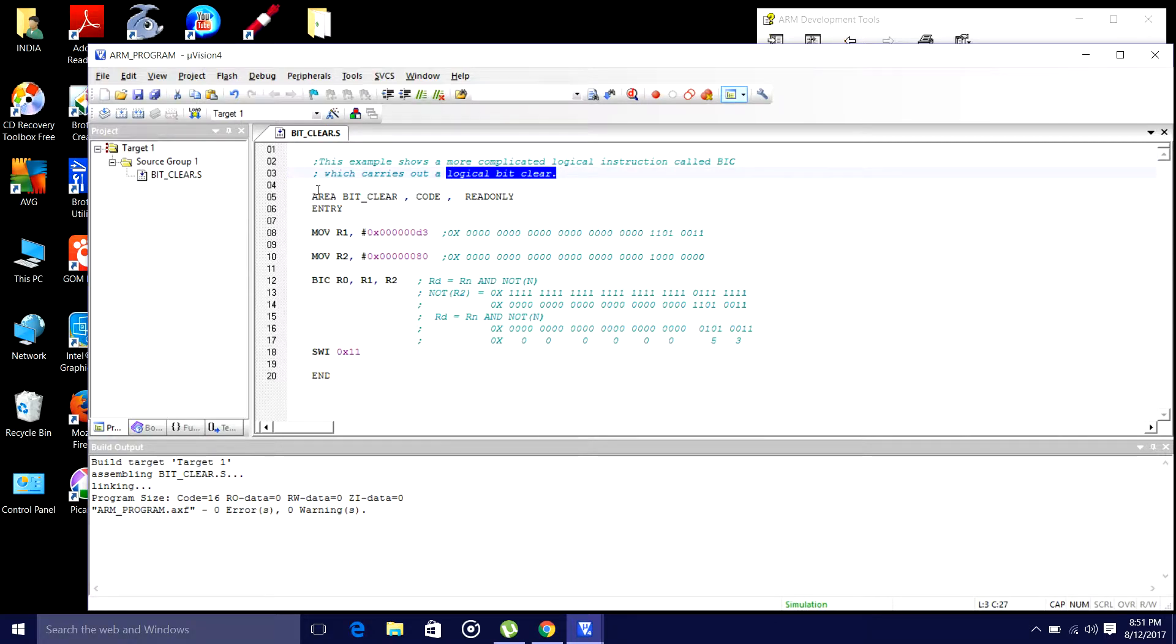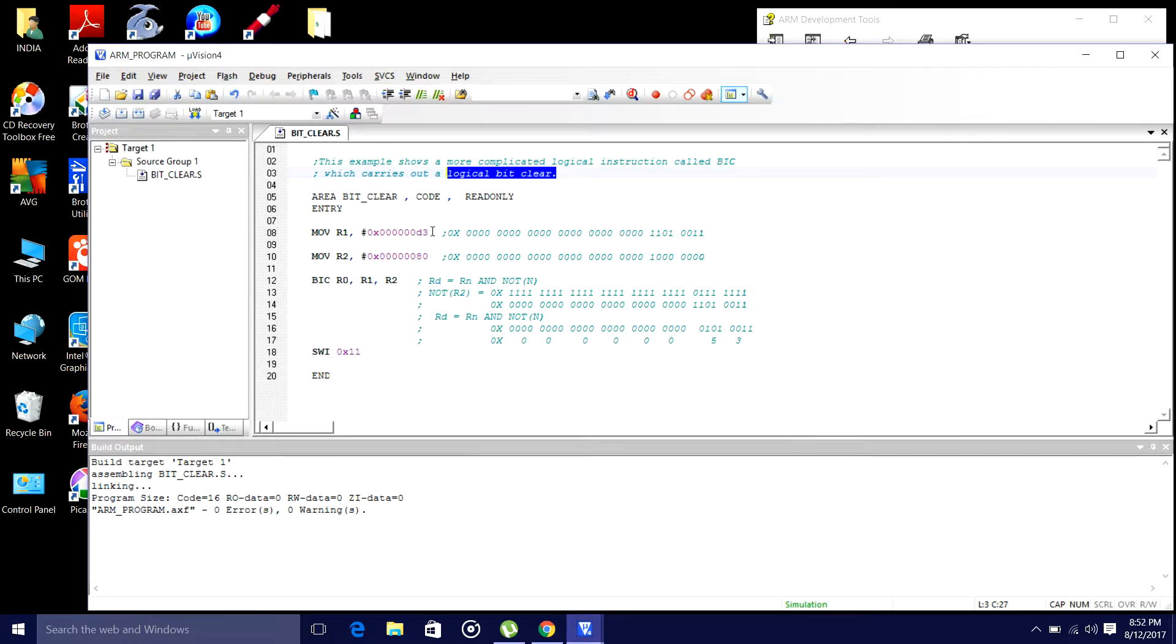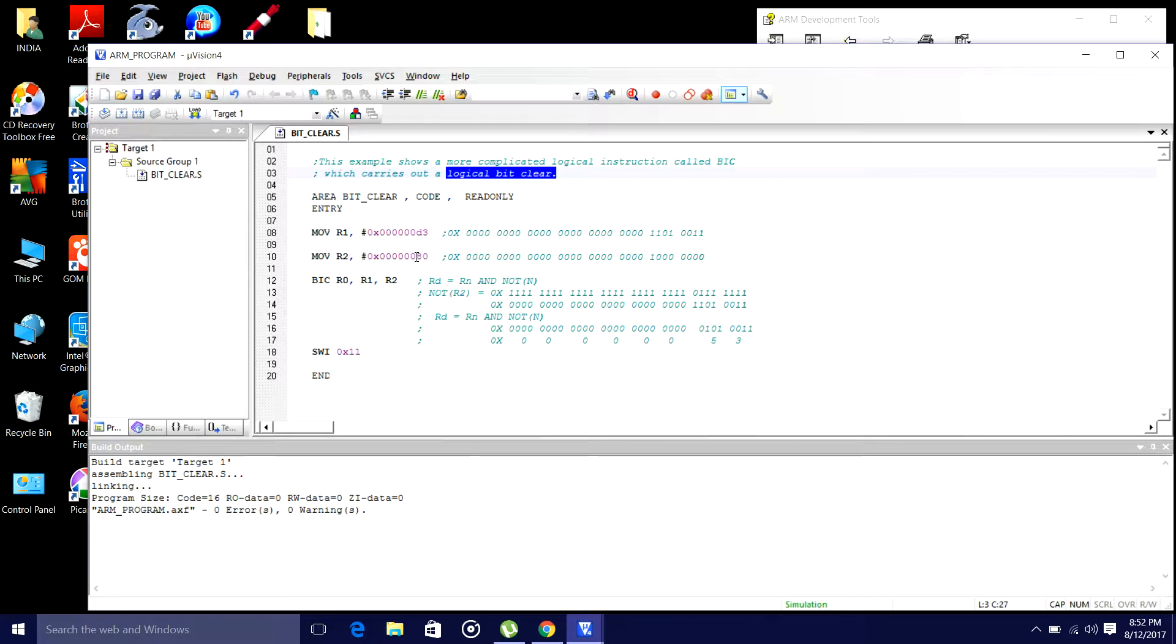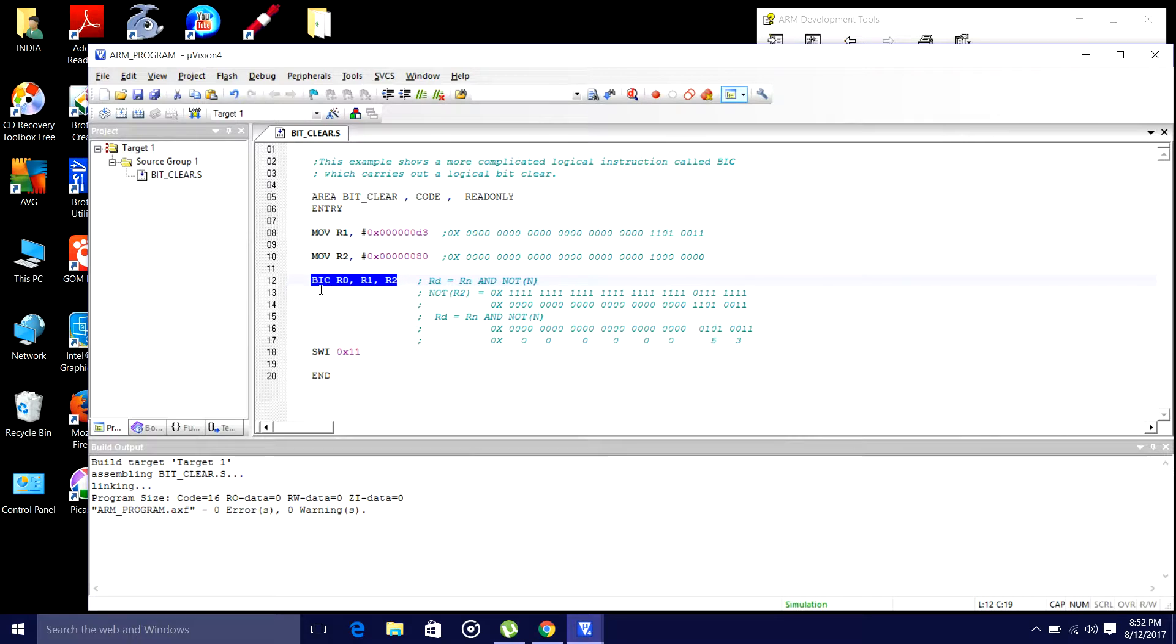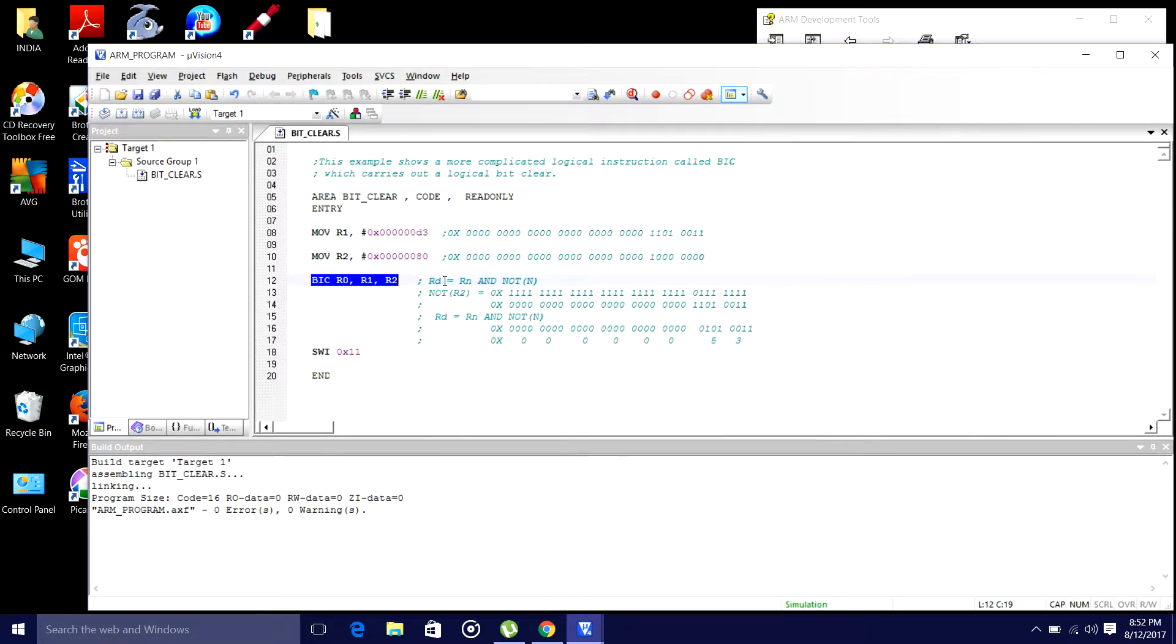We will have now the area bit clear code read only entry. I am passing 0xD3 to r1 and 0x80 to r2. Now, the bit clear instruction we will write like this: BIC r0, r1, r2. It is nothing but rd, rd means it is r0 here, rn means r1, rm means r2.